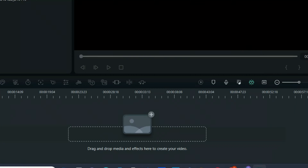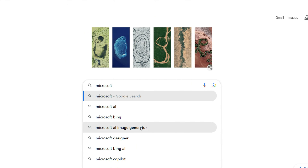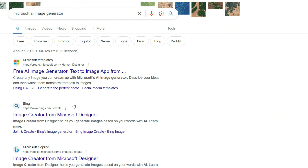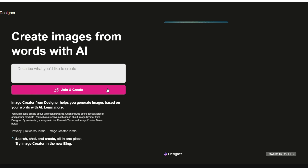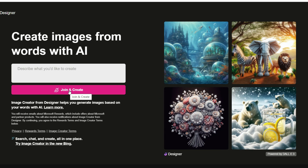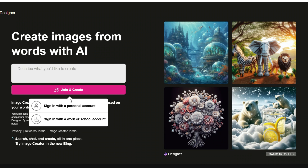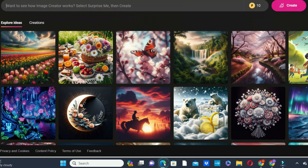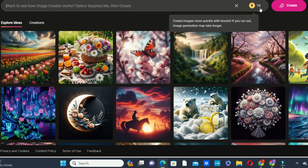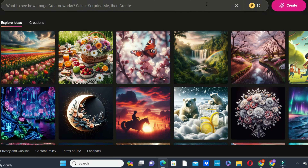The first platform is Microsoft Bing Image Generator. When you get to the platform, you first need to join before you can start creating — that's why you see the 'Join' and 'Create' buttons. You can sign in with a personal account, a work account, or a school account. On this platform, you have 15 credits that reset every 24 hours, which means you can enter 15 prompts per day at maximum.